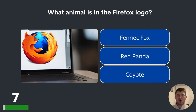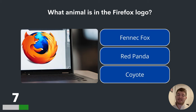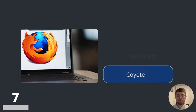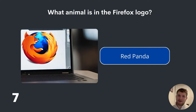Question seven. What animal is in the Firefox logo? Is it a fennec fox? Is it a red panda? Or is it a coyote? It is a red panda.